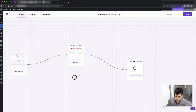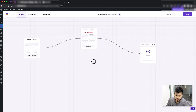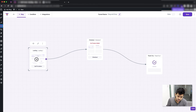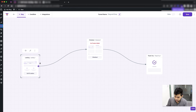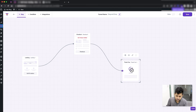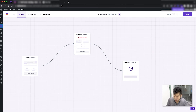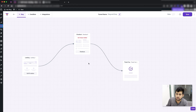Now I have three connected steps. I can click and hold on the canvas to move the whole funnel at once, or I can select one step and move it on its own without affecting how the steps are connected. That's how you can visually plan your funnel steps.